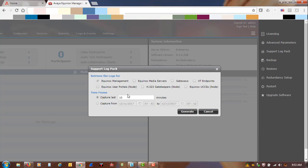For this example, we will use the last 10 minutes. You also have options here if you want to capture from just Equinox Management, media servers, gateways, XTN points, user portals, gatekeepers, CESs, or nodes.